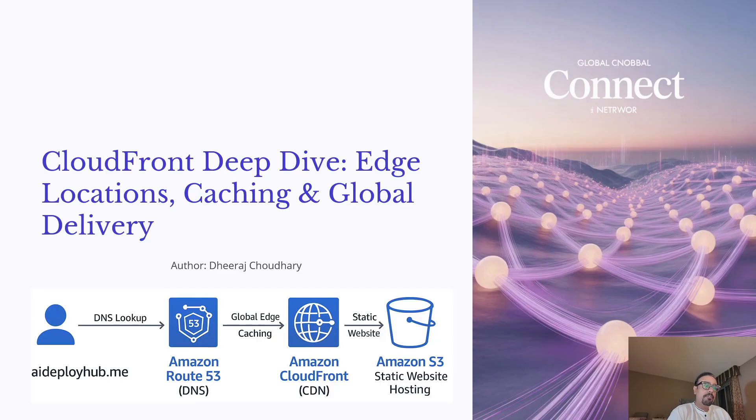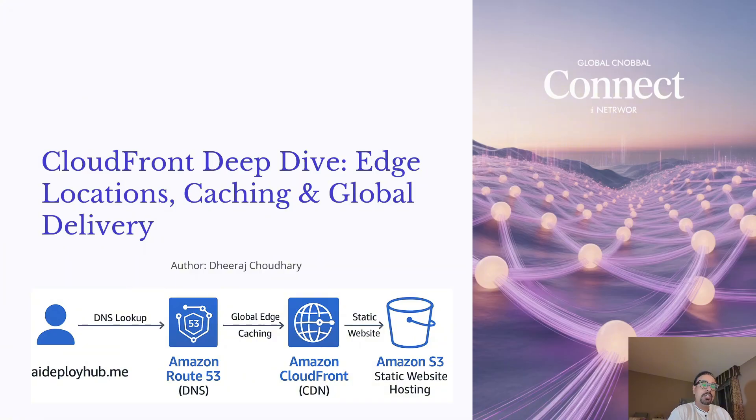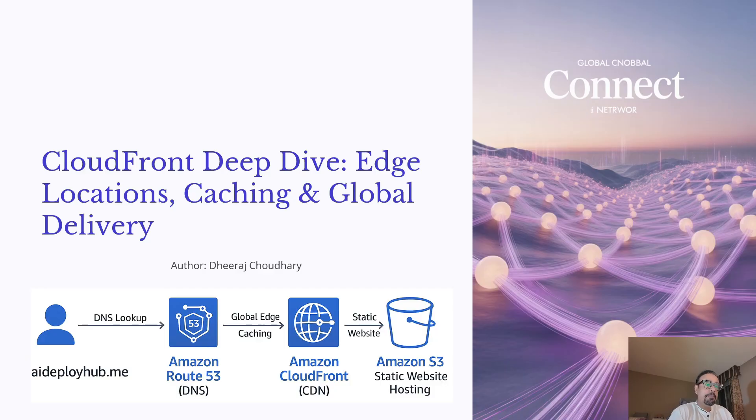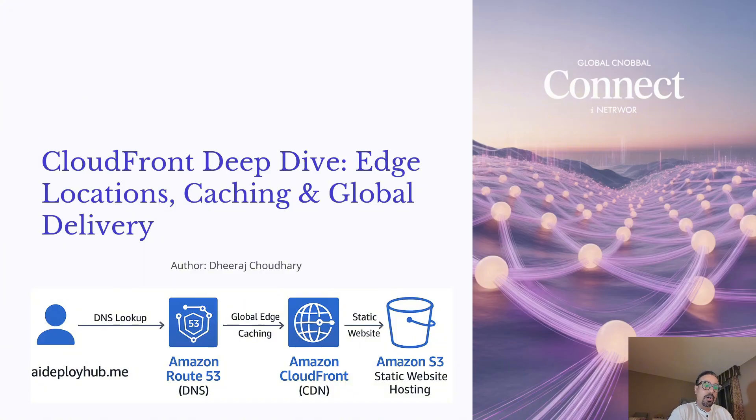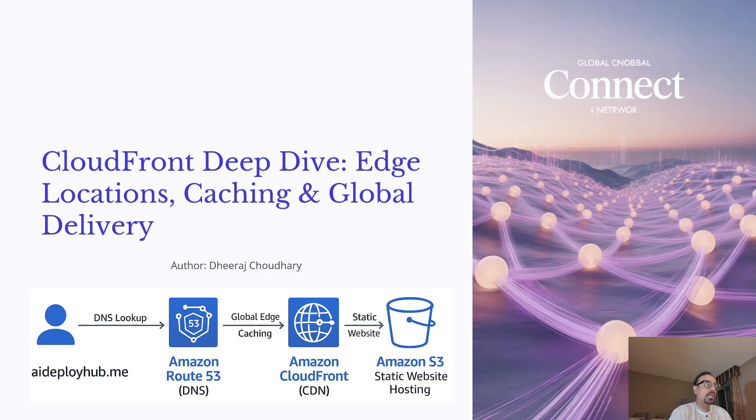In this deep dive, we will cover what CloudFront is, its key features, how it works behind the scenes, popular use cases, a console demo, and best practices. By the end, you will be ready to deliver content at scale securely with lightning fast speed. So let's get started with the basics of AWS CloudFront.